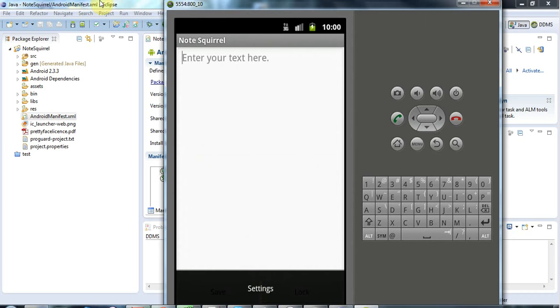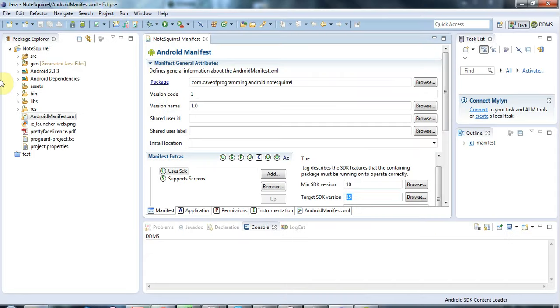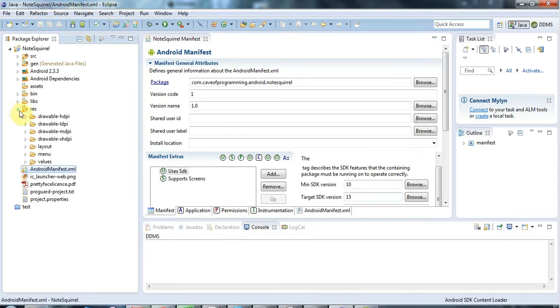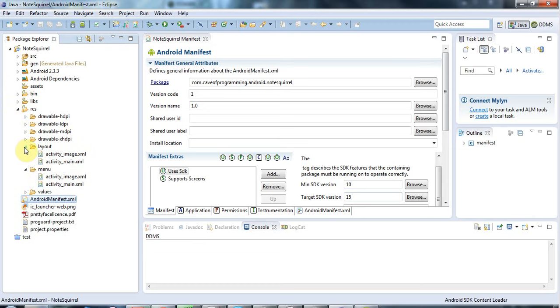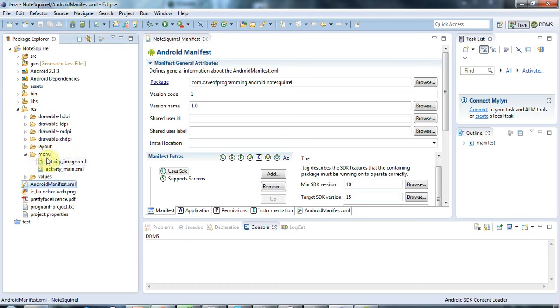Where does that come from? That's in your application by default when you create a Hello World application. If you go to Res here and you go to Menu, you'll see that for each of your activities, there is this XML file under Menu.